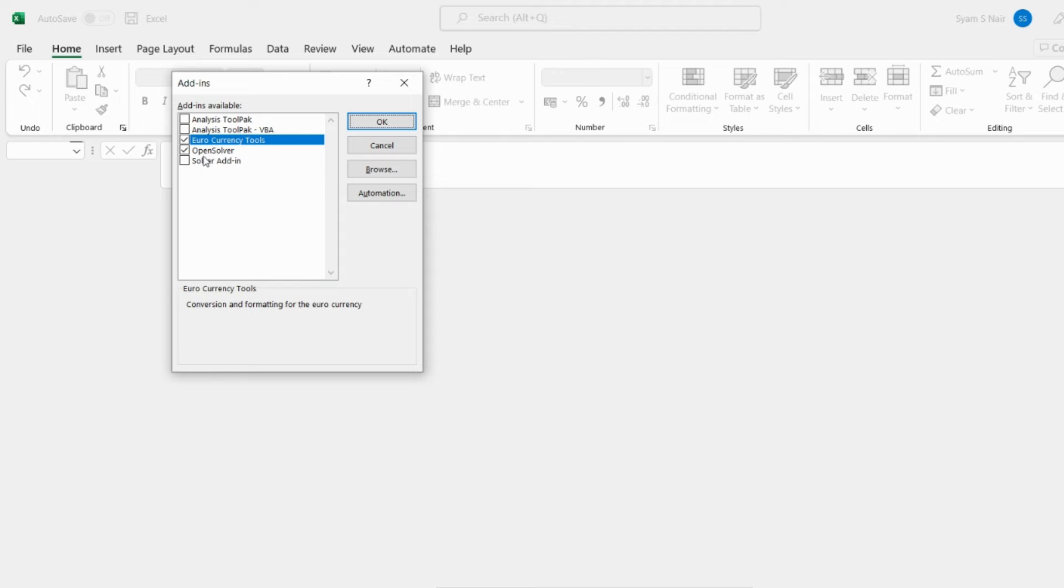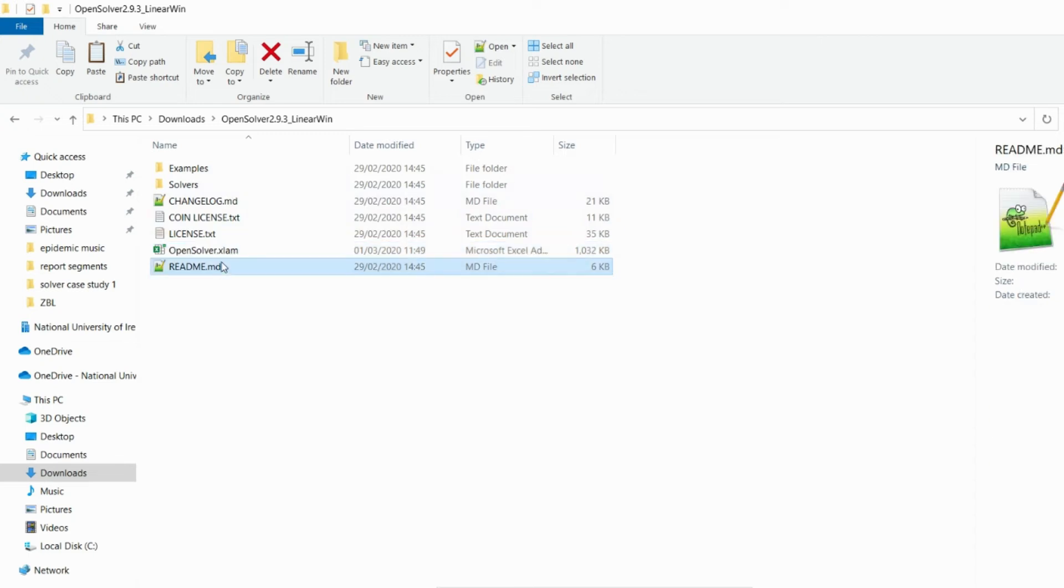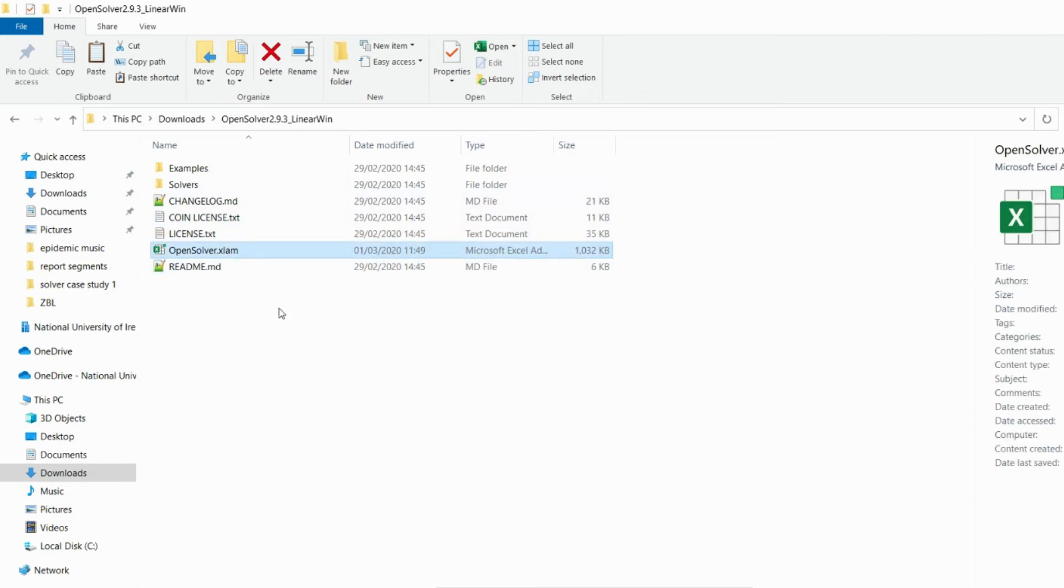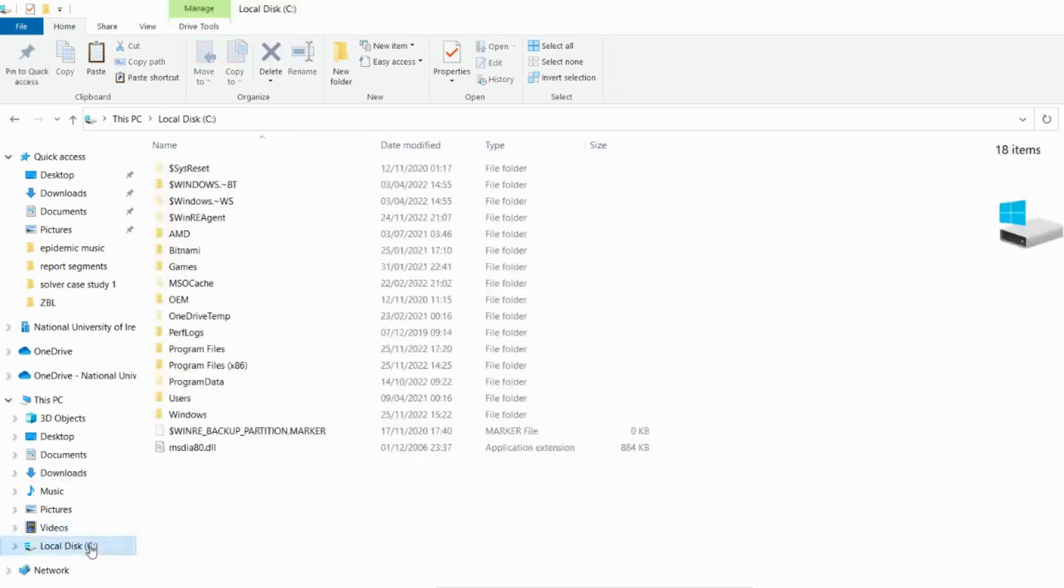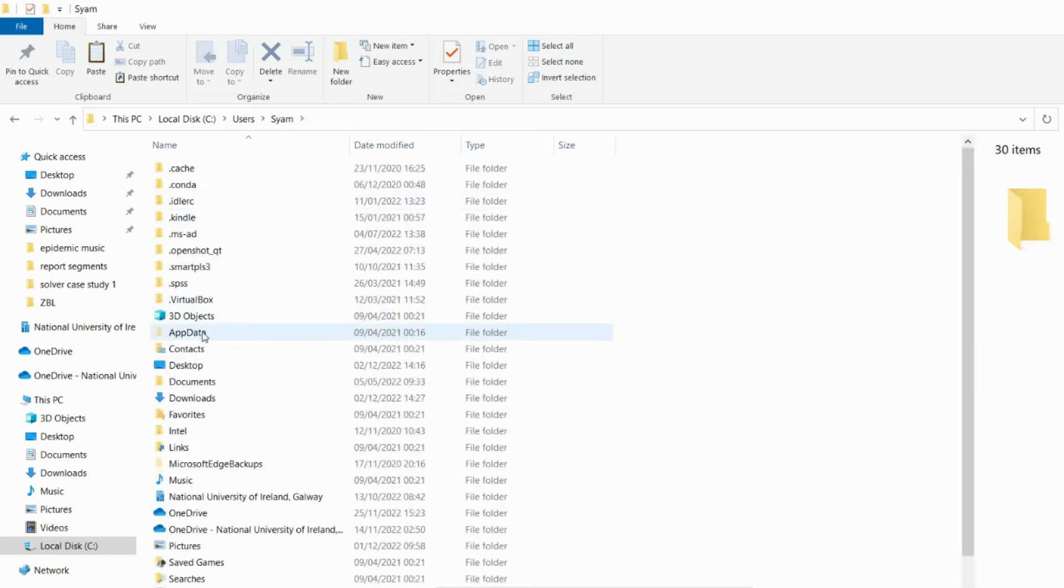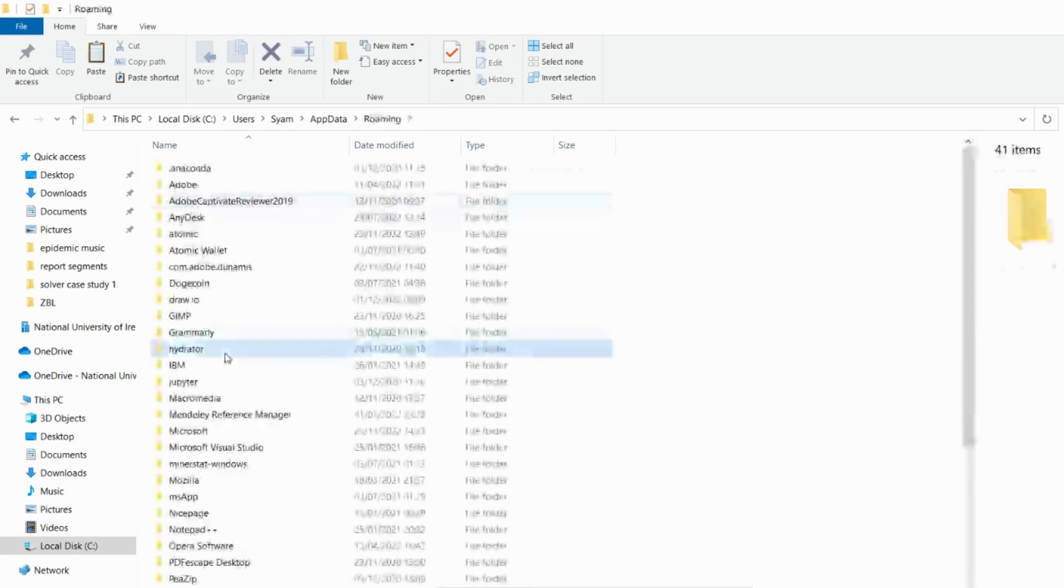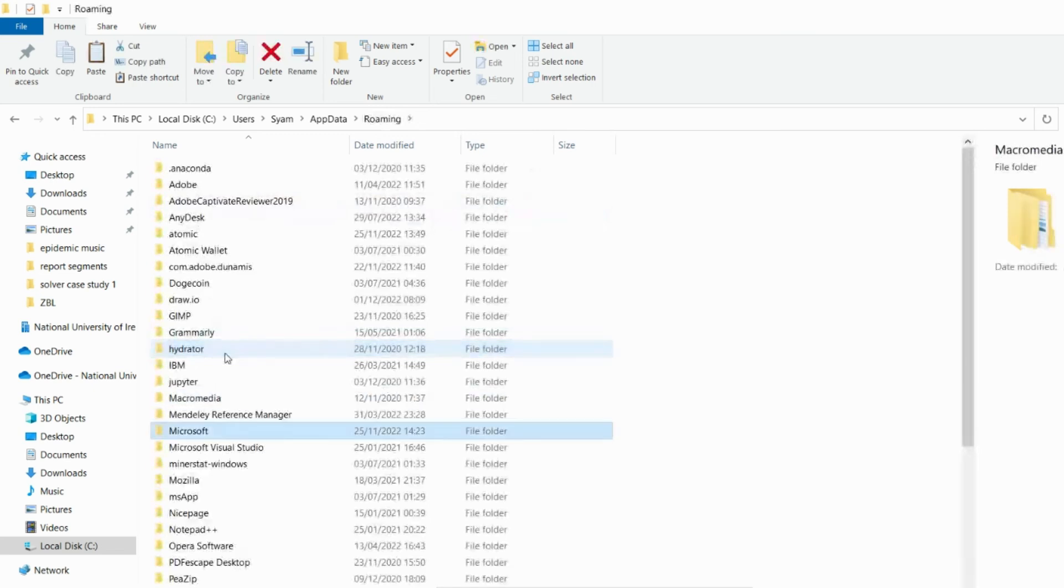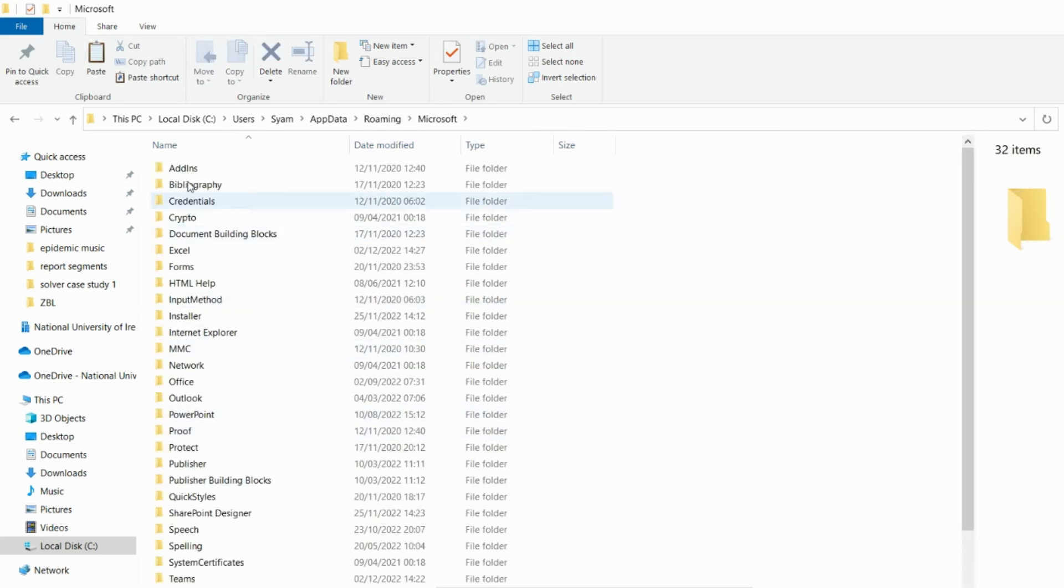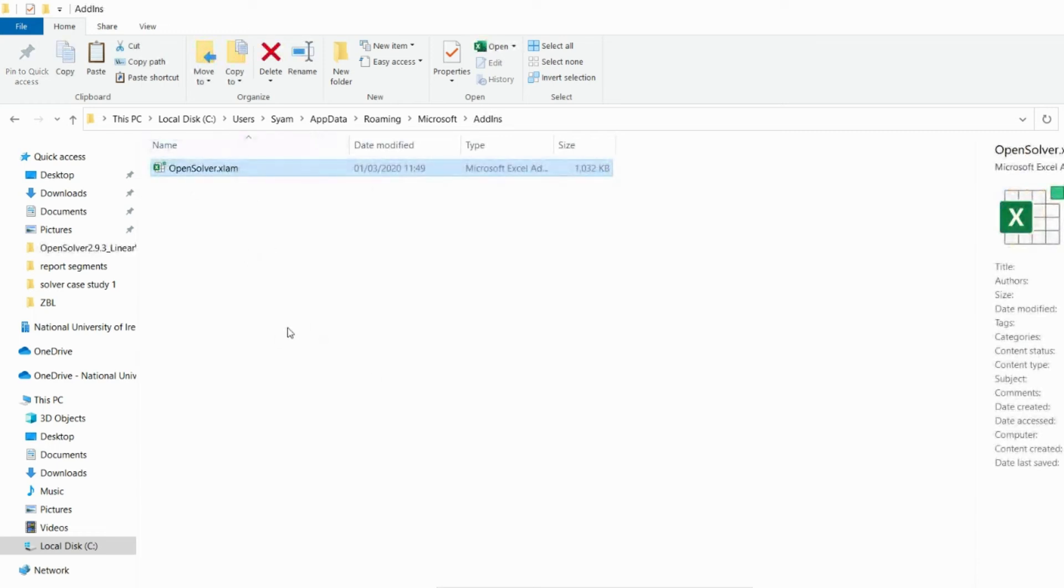The other way that we can use is to copy the entire contents of this Excel OpenSolver or just the OpenSolver XLAM into the roaming data of the Microsoft. The roaming data of Microsoft will be inside users, your username, and then there is app data roaming. Then you have Microsoft, go into the Microsoft and there are add-ins to that. You can just copy paste the files here that will also add in the OpenSolver into your Microsoft so that even if you delete your download files your plugin will still be active.